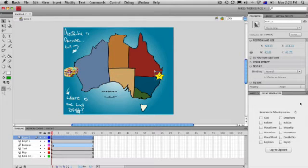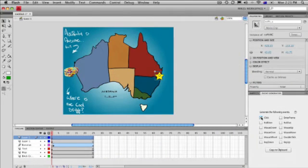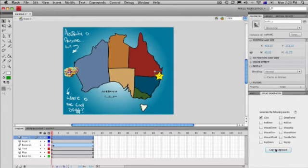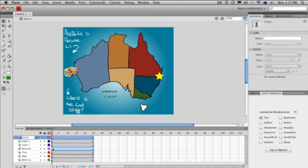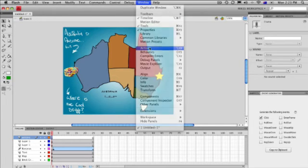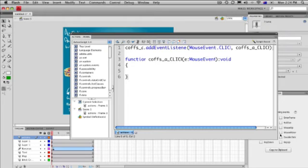Now we need to make this button do something, and this is where these panels come in handy. We select this star and then we can choose the event generator for when something's going to happen. With the star selected, we can say on click — could you please generate an event for us? We're copying this code to the clipboard. We'll make a new layer and call this actions. Select frame one there and bring out the actions panel. Paste — and that code that was just generated gets pasted in.